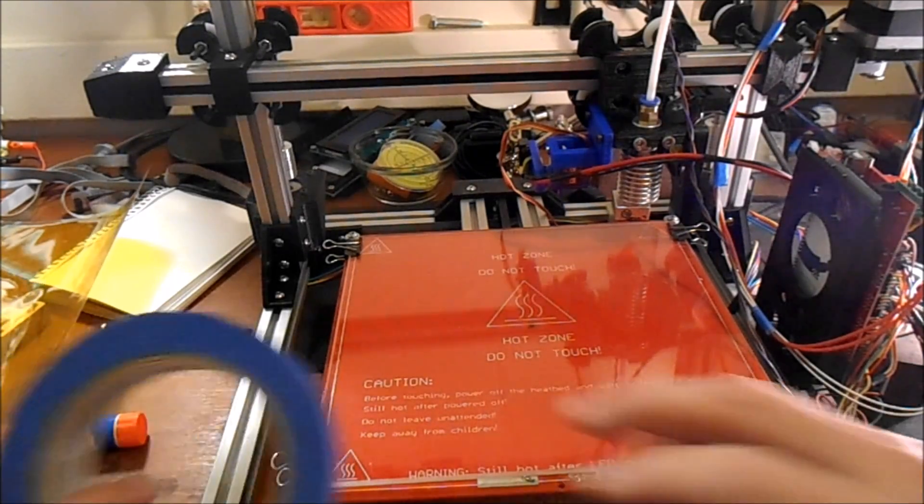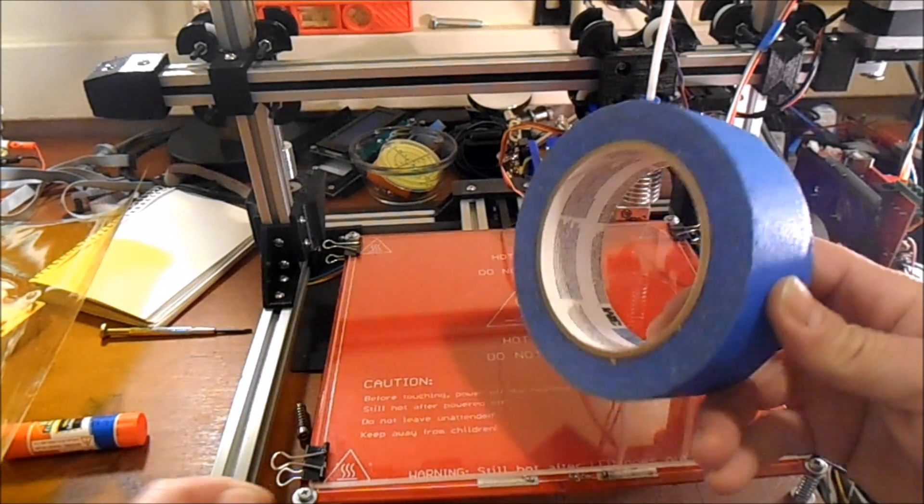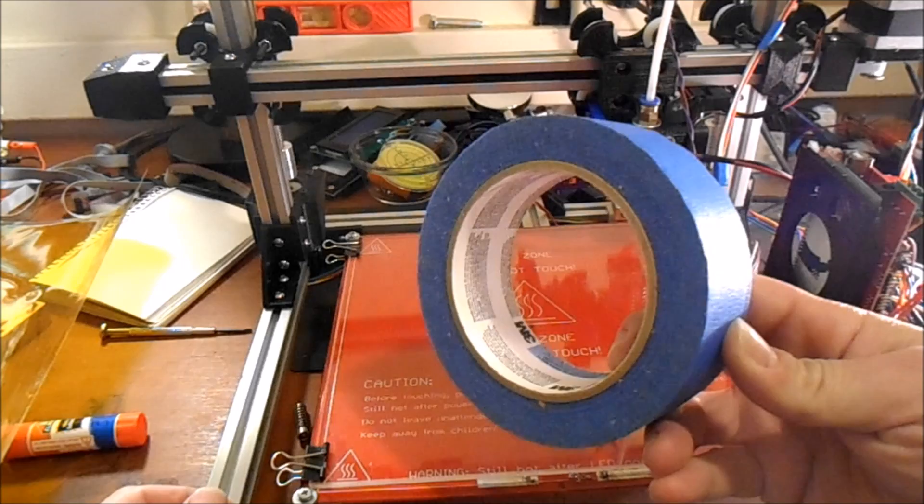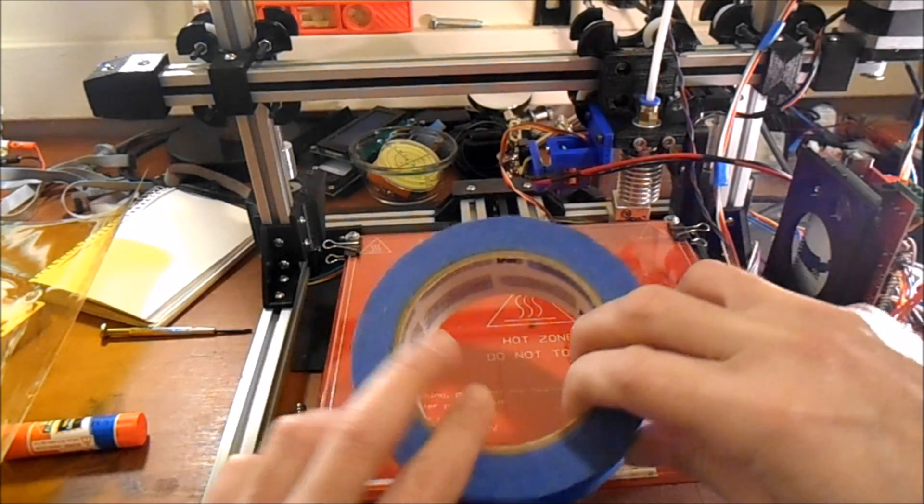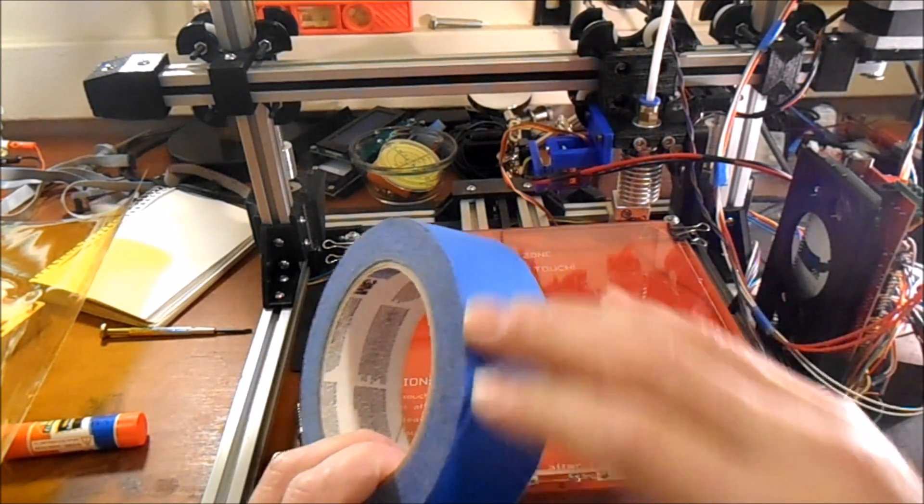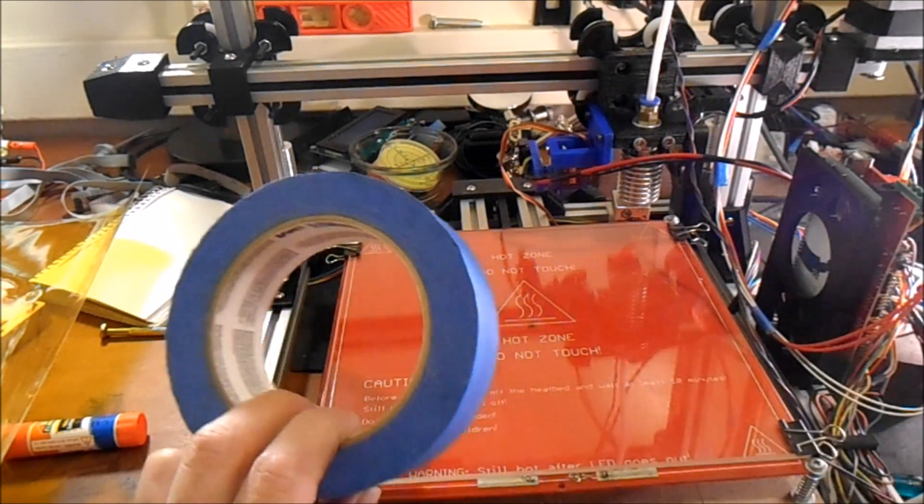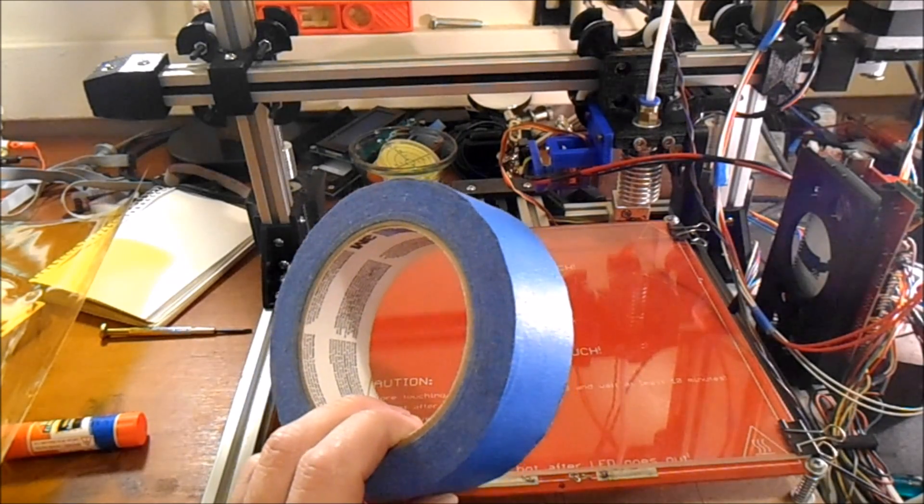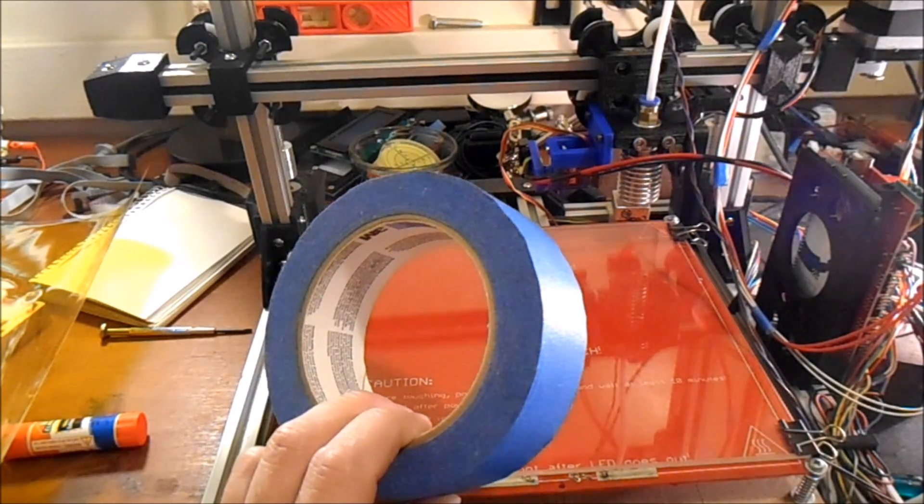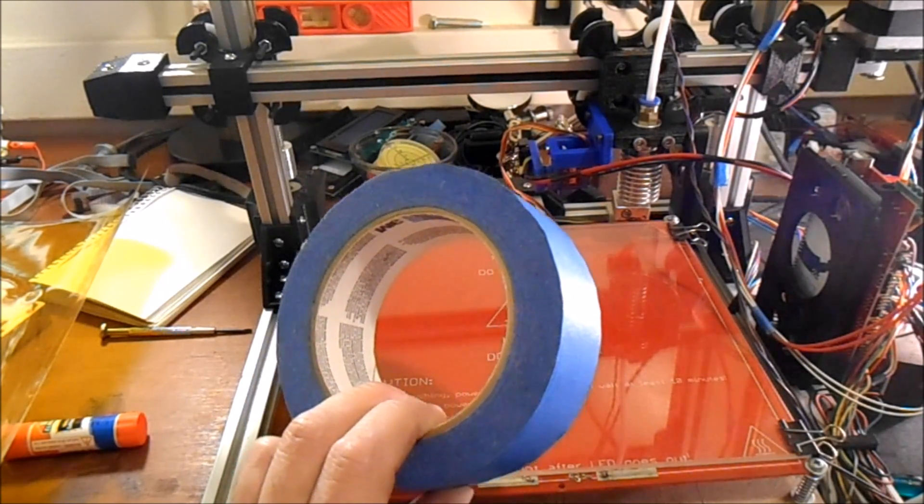The next solution that I tried was actually the blue painter tape. This worked but it left a not so smooth surface on the bottom of the print.